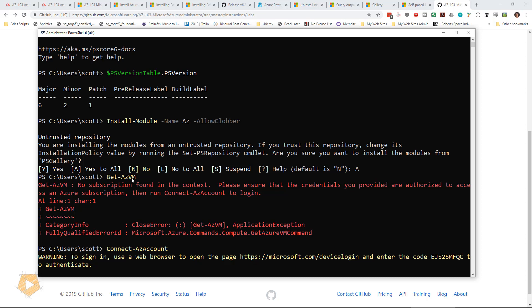So that's how you download PowerShell core. That's how you install the AZ module. And we basically consider this a success.